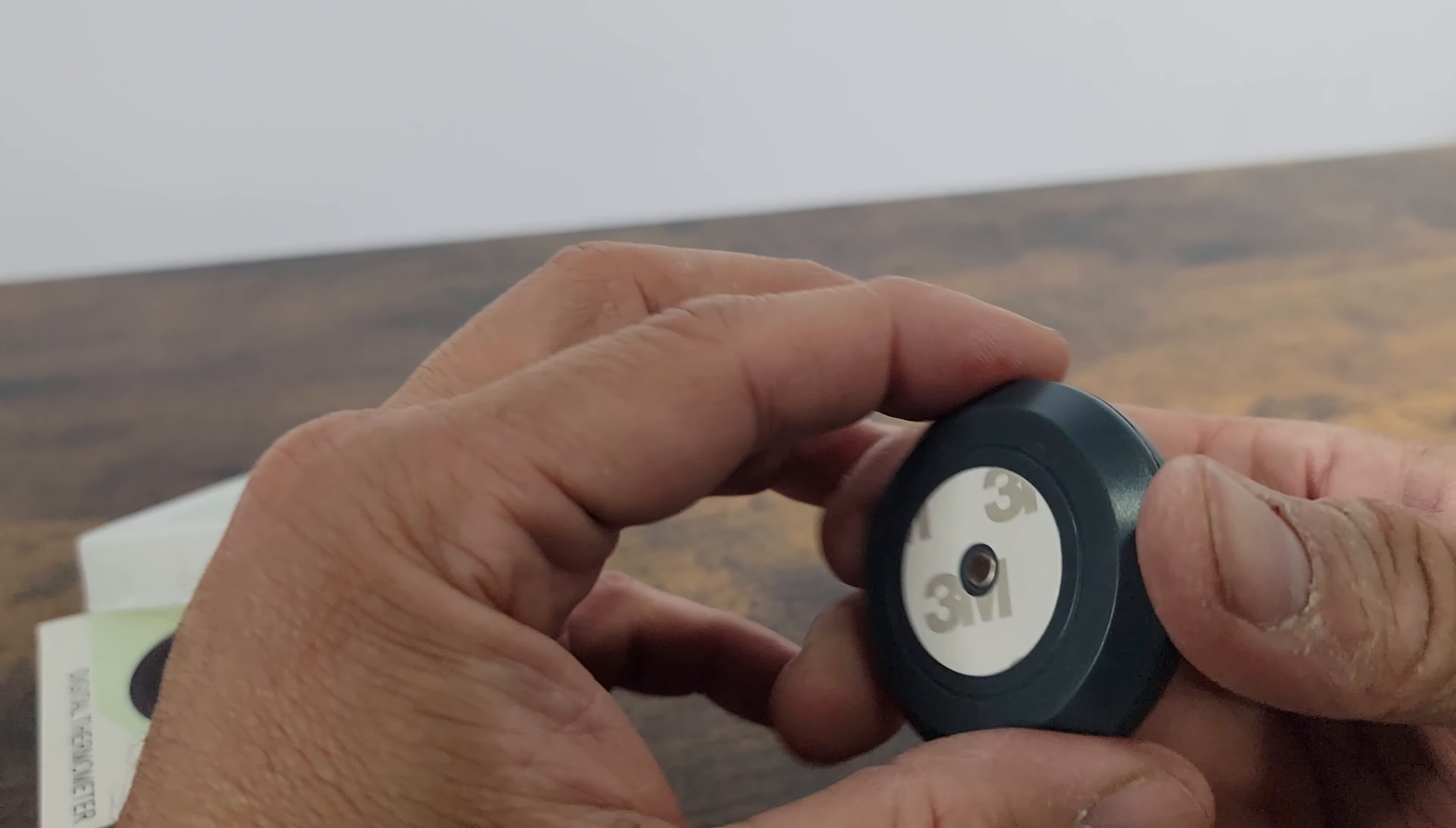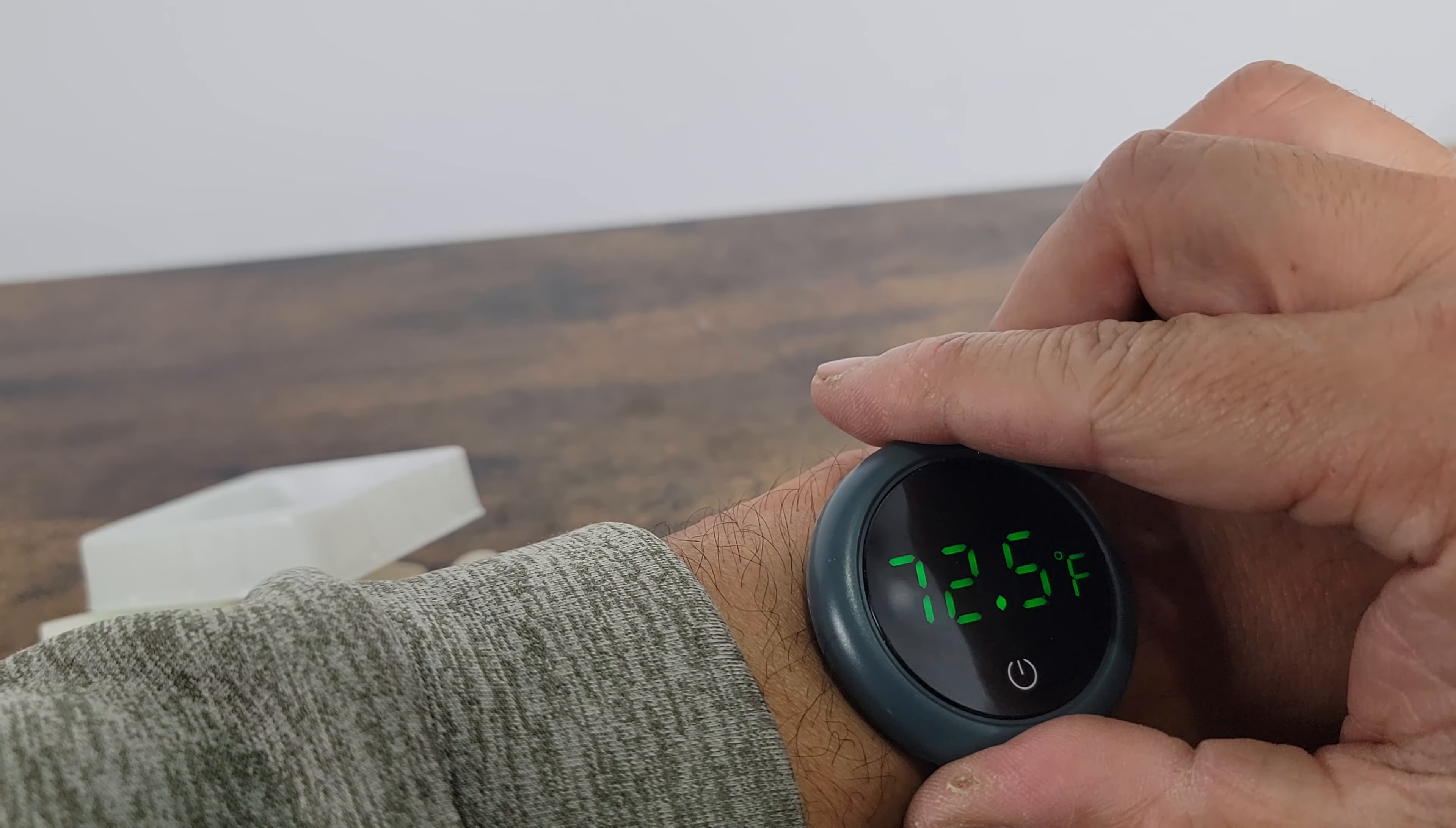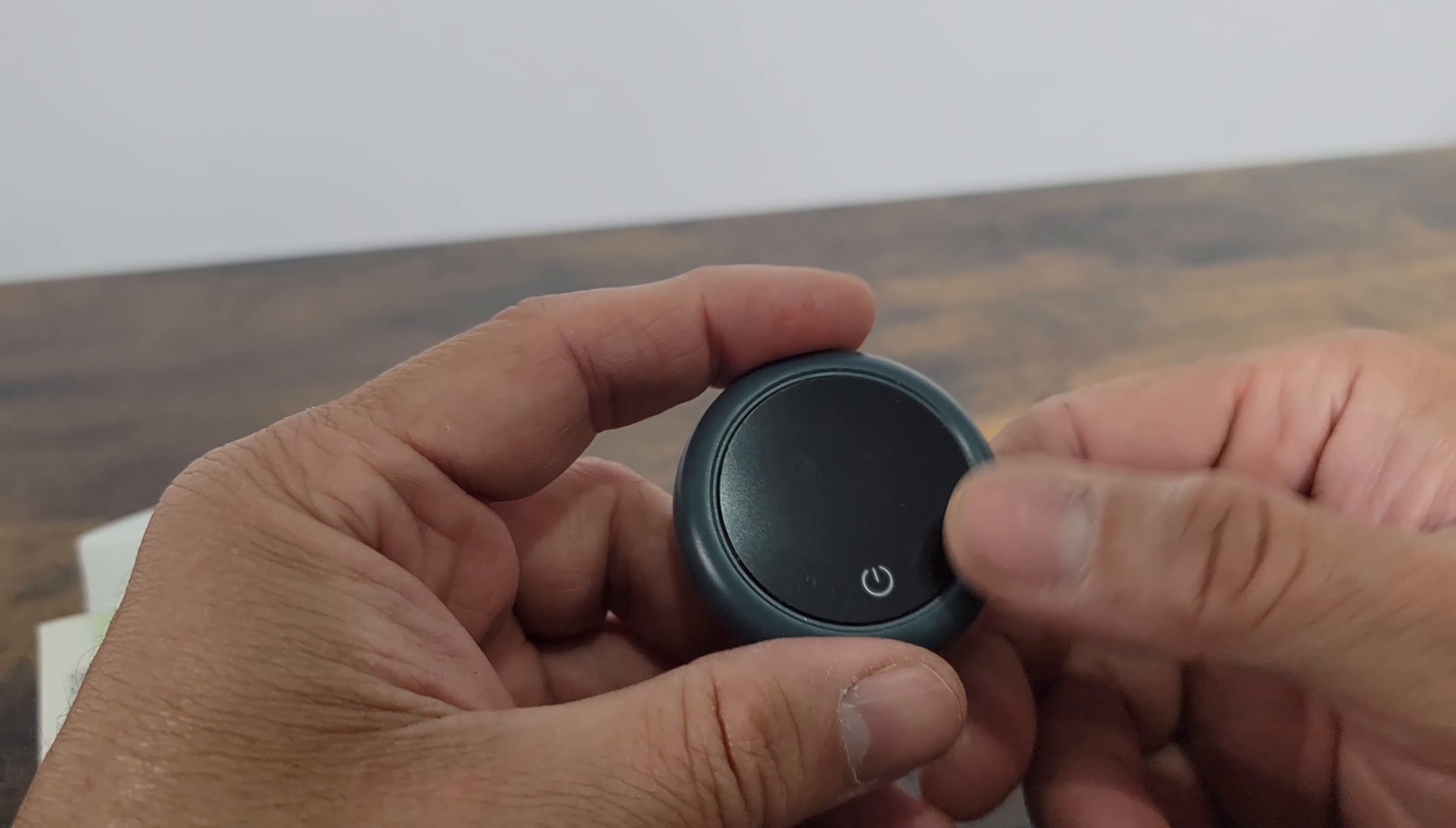Unfortunately, I thought it was going to be bigger than this, but it's like a watch, pretty much the size of a watch. That's what it is. Let's go ahead and set it up and see how it works.